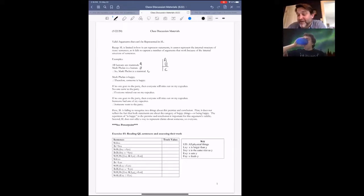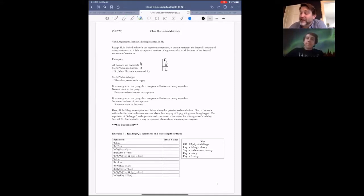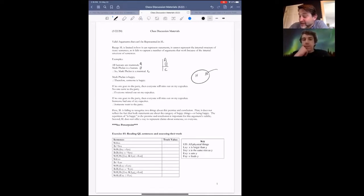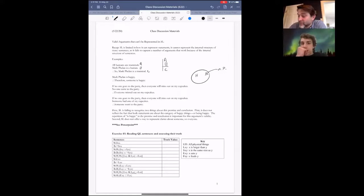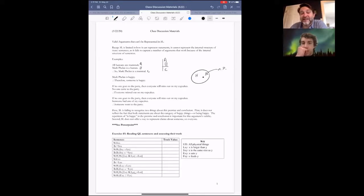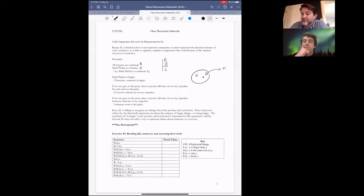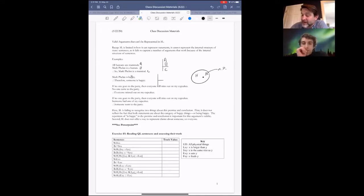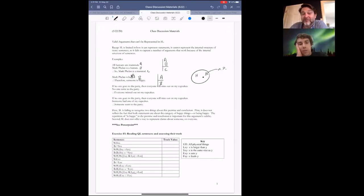Similarly with this next argument: Mark Phelan is happy, therefore someone is happy. This also looks true. Mark Phelan (MP) is within the category of happy things, so something or someone is in the category of happy things. That last sentence — which says the class of happy things is non-empty — is true. But if we try to represent this using sentential logic, all we get is A, therefore B, which doesn't reflect the validity of this argument either.